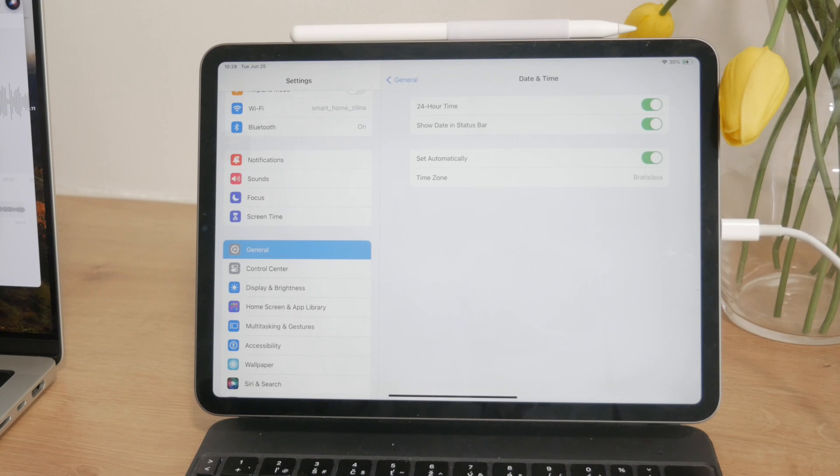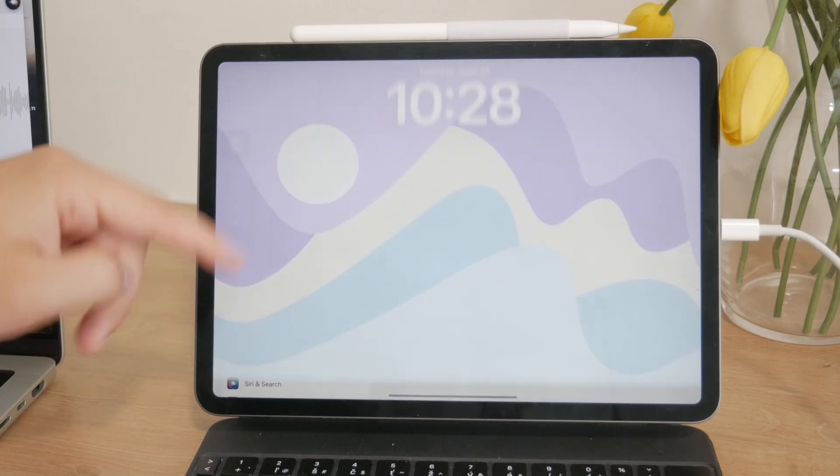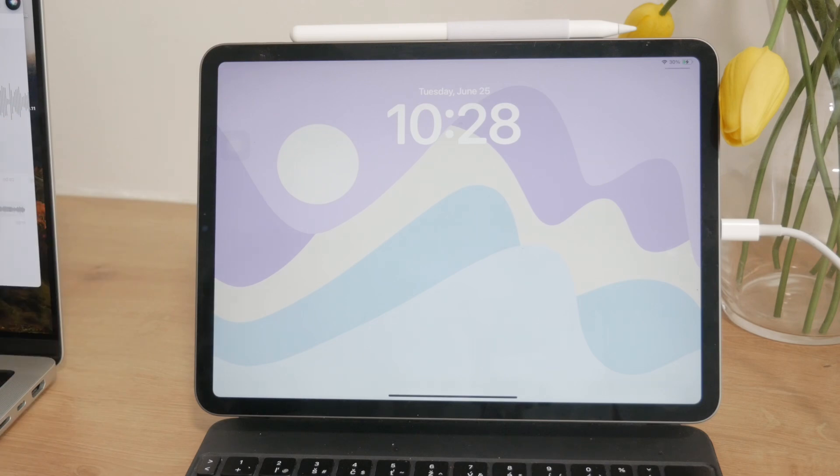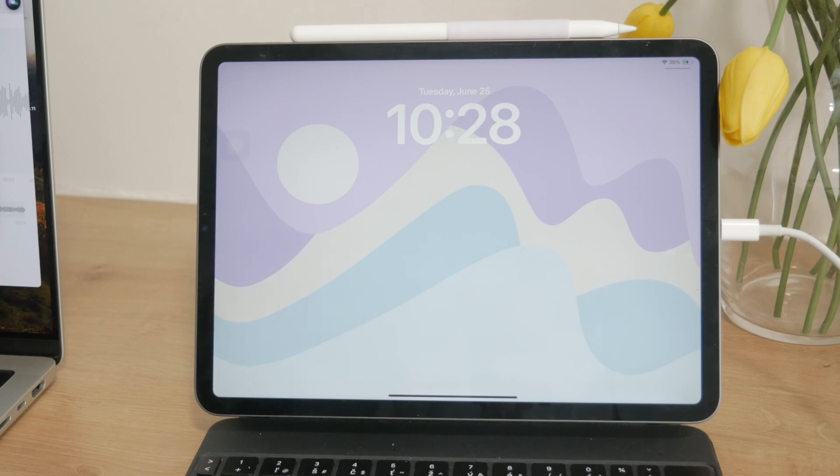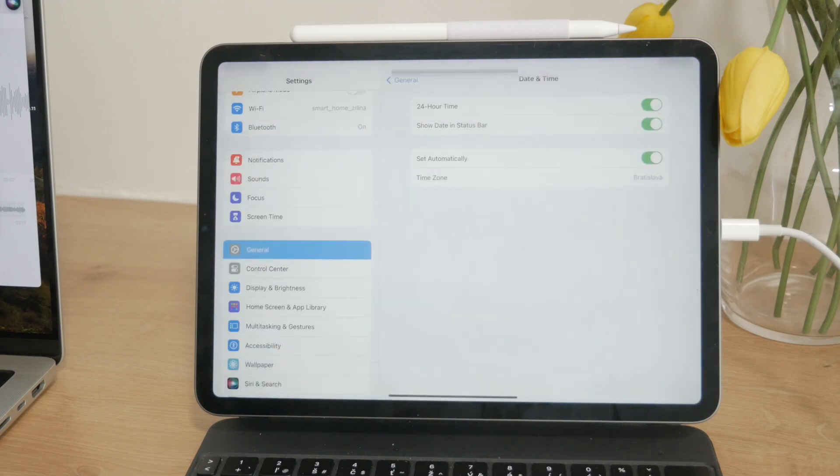If the toggle is turned on, your iPad will display the time in 24 hours, meaning instead of showing 5 PM it's going to be 17. If the toggle is turned off, your iPad will use the 12-hour format, showing times like 1 PM, 2 PM, and so on.